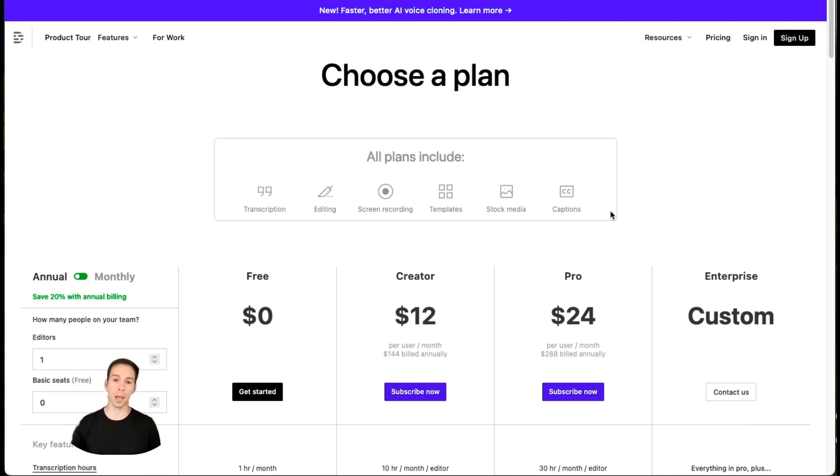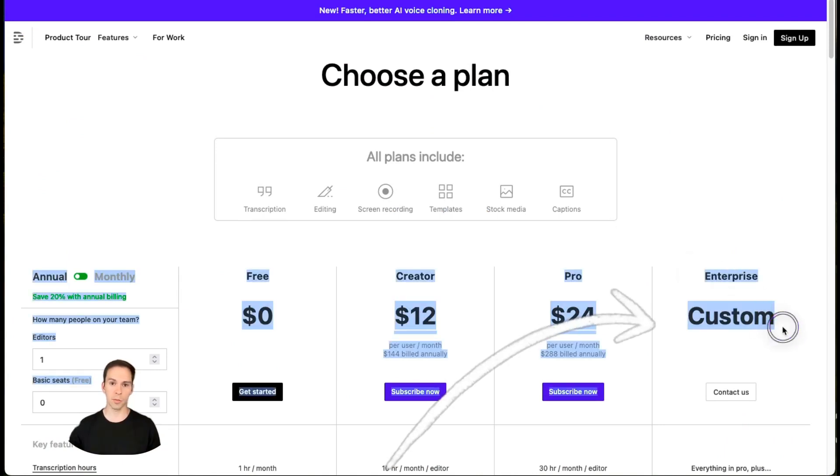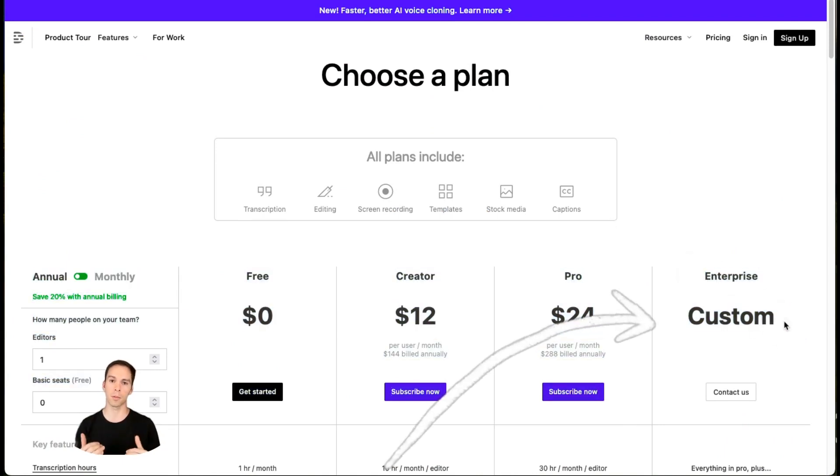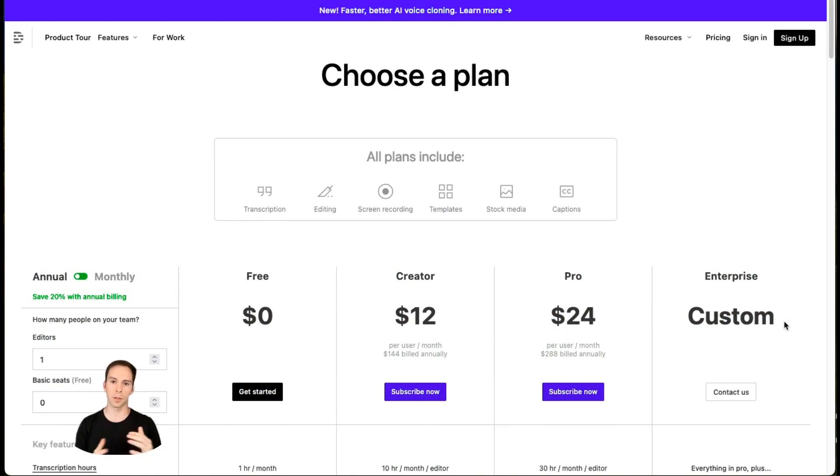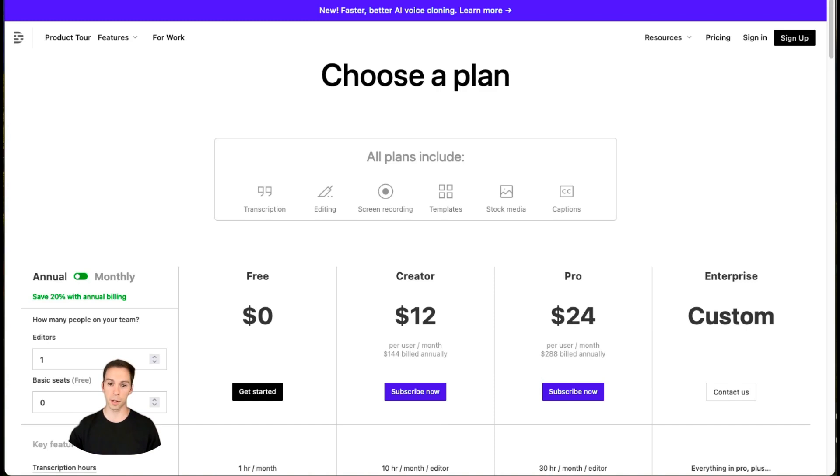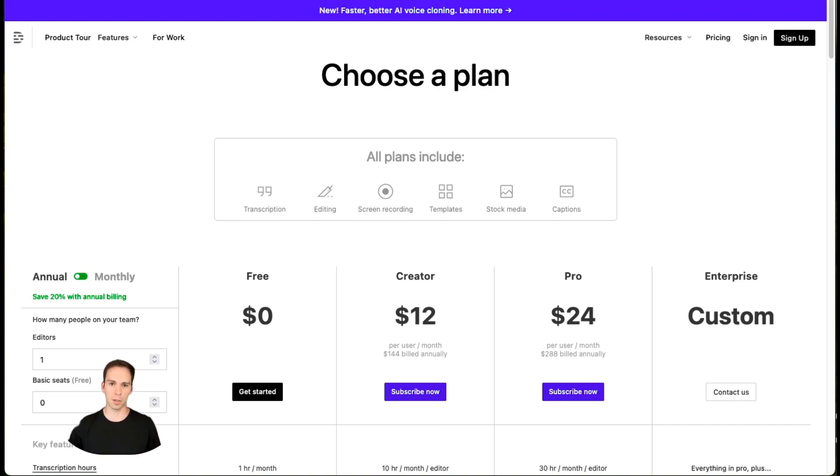There is also a custom tier, but that is for enterprise level customers who have huge teams of editors or otherwise need features above and beyond what's available in the pro tier. I won't talk about that in this video, but you will need to reach out to Descript for more information about that.